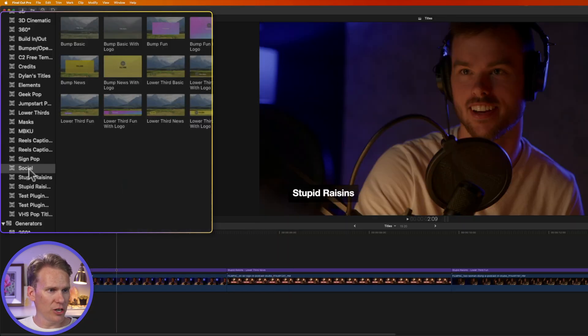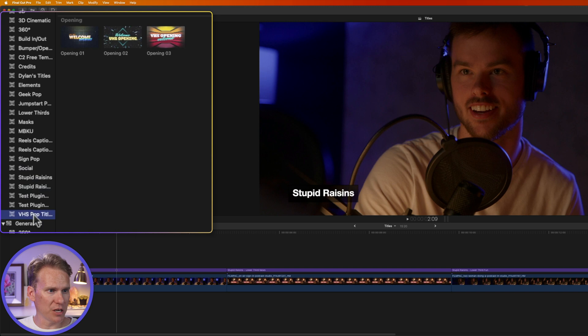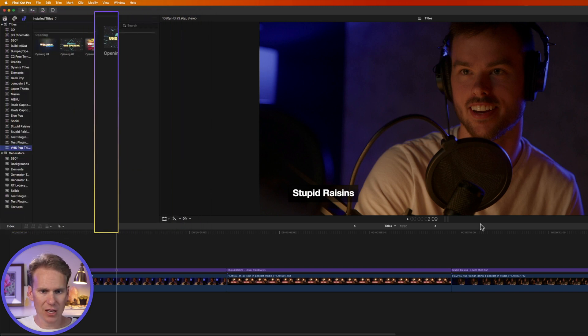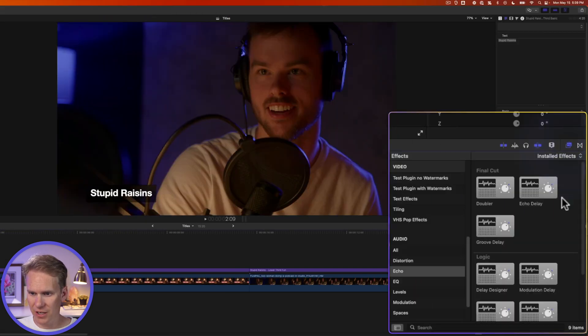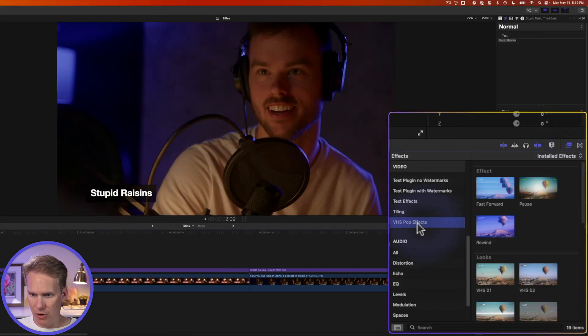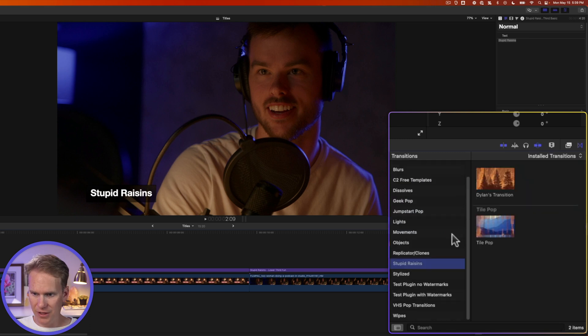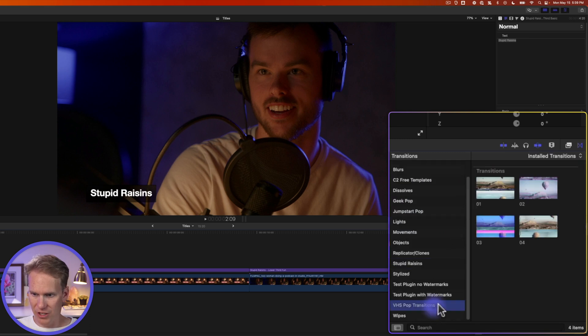Then I'll go back to Final Cut Pro, and you can see that they're already showing up in here. Here are the Titles I just added. And if we go over here to Effects, we'll see them right here. VHS Pop Effects. And the same for Transitions.